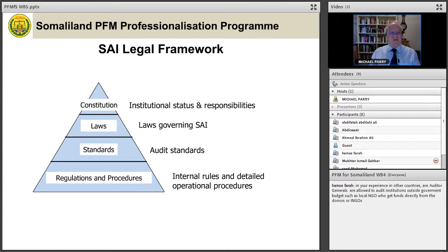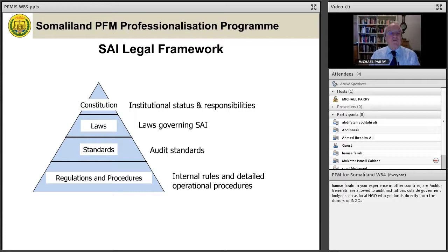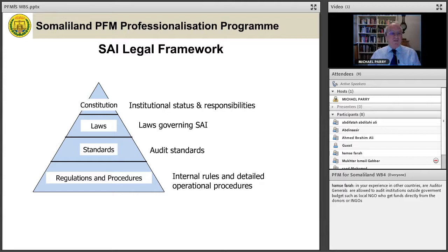The legal framework of SAIs can be seen as a pyramid. At the top is the constitution, which defines the institutional status and responsibilities of the SAI — as it does in Somaliland for the Auditor General. Under that you have laws — in Somaliland, the Auditor General law. Then you have standards, which should be based on the INTOSAI standards. And under those, detailed regulations and procedures on exactly how you do the audit. The constitution is at the top and relatively brief; as you go down through these levels they become more and more detailed.